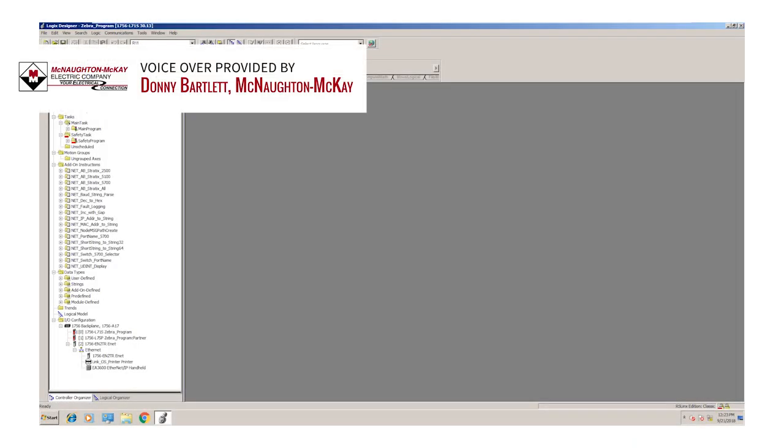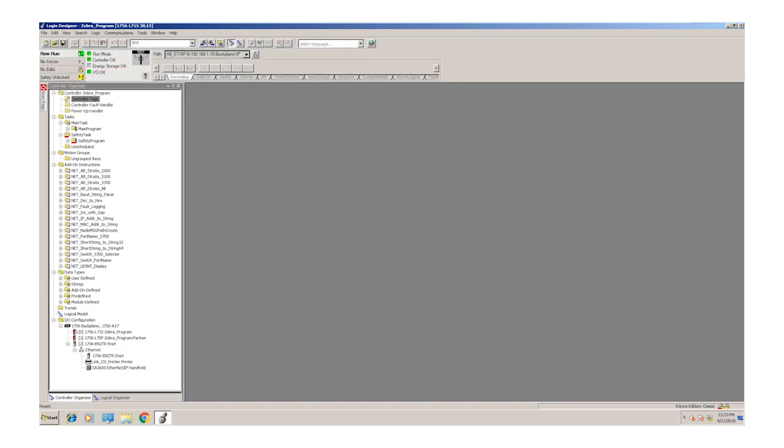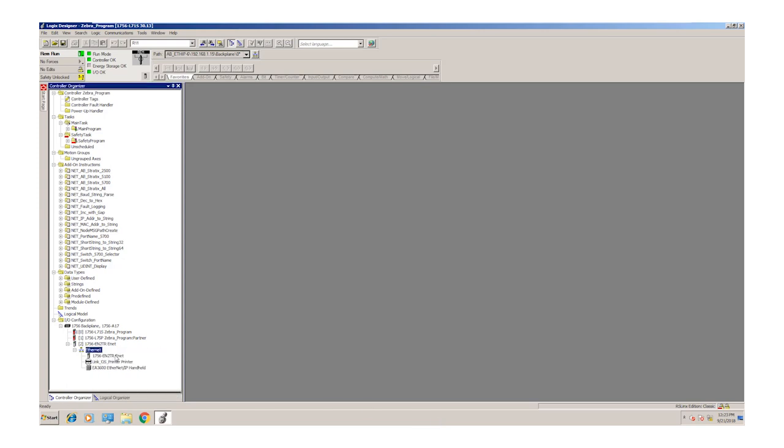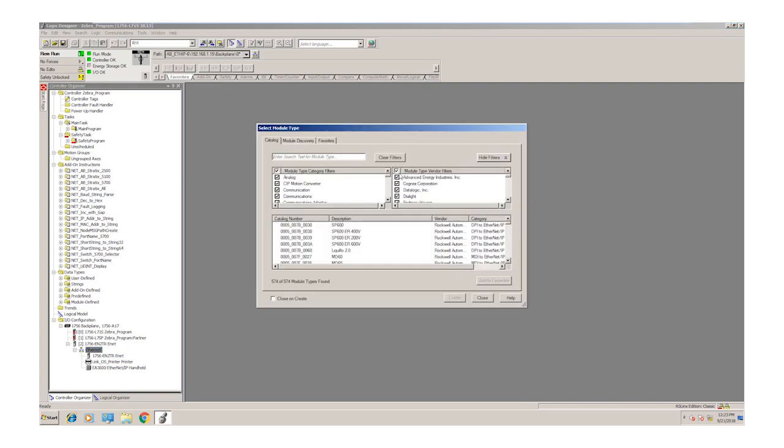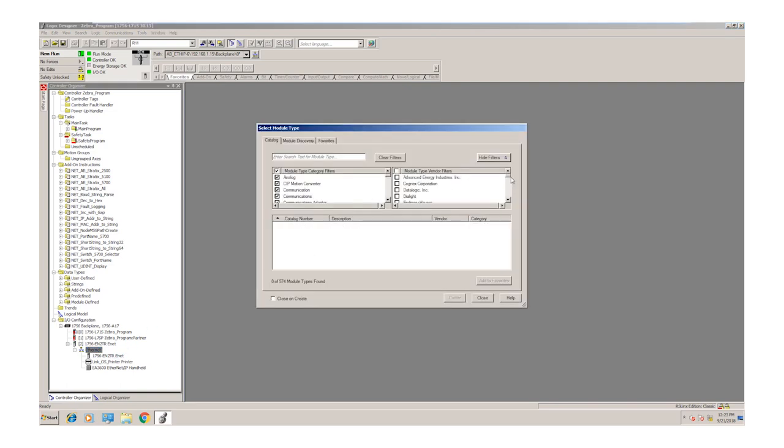Now we're going to use Studio 5000 to add the Zebra printer to the I.O. configuration tree. First, we right-click on the Ethernet module, select New Module, go over to the Vendor pane of the module configuration, clear the filters and select Zebra.